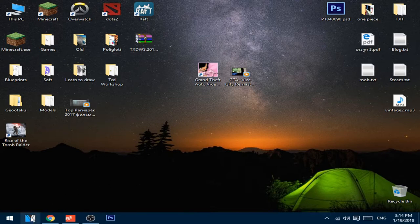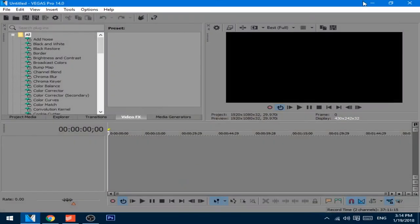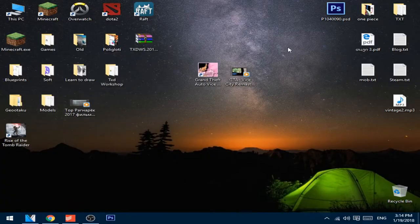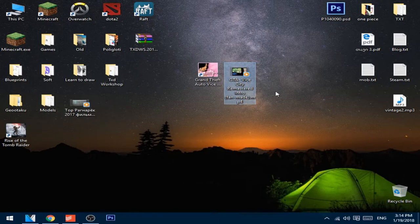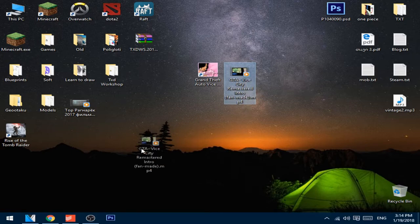Next, just open Sony Vegas. For this tutorial I will use this Grand Theft Auto Vice City remaster intro. This is fan made, I will put the link in the description if you want to download it or support the creator.